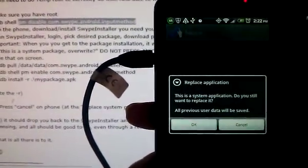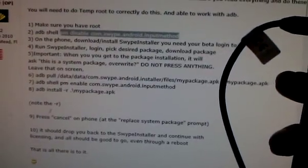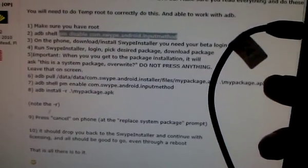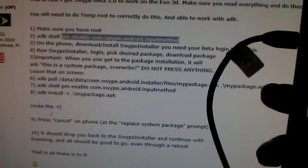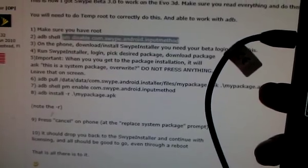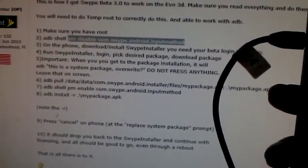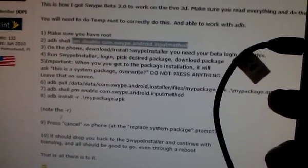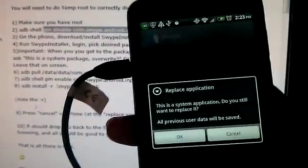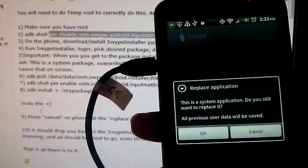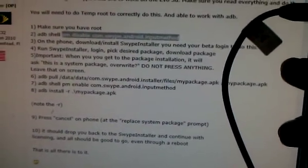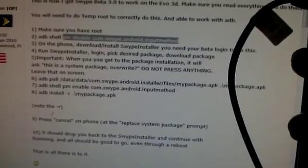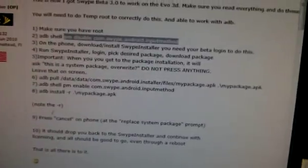Okay, then it says next step. Run installer, select desired package, download package. Important: when you get to the package installation scene, it will ask you 'this is a system package override.' Do not press anything, leave it on that screen. Okay, on that screen.